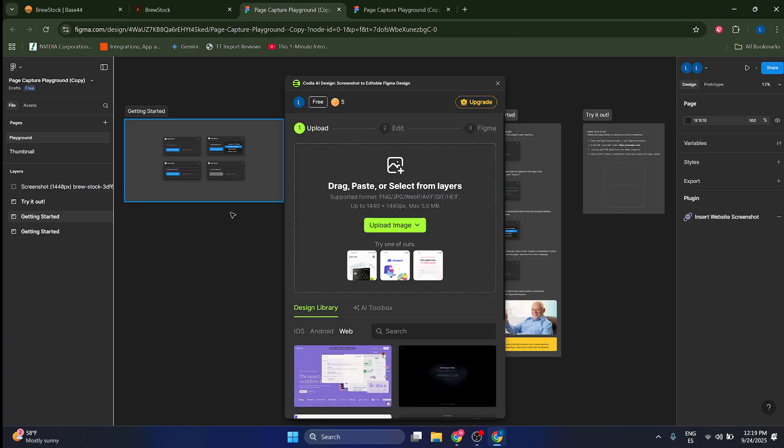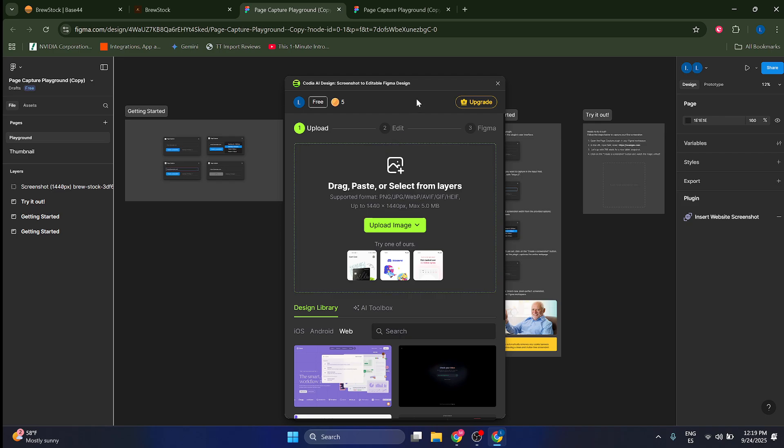Now we're going to go to this application which is actually called Page Kodia AI Design. This is like a screenshot to editable Figma design plugin that you can find by going to Google and just literally Google Kodia AI Design.